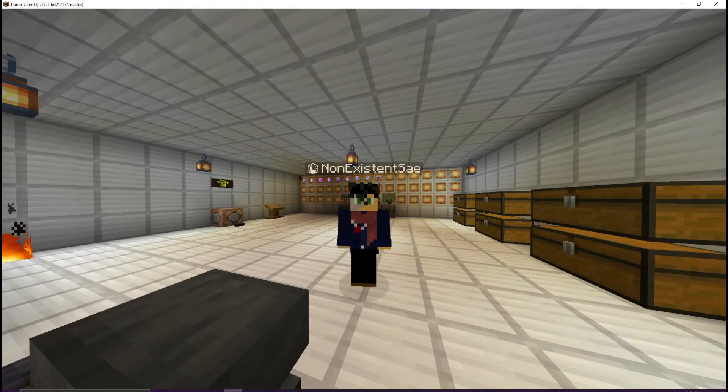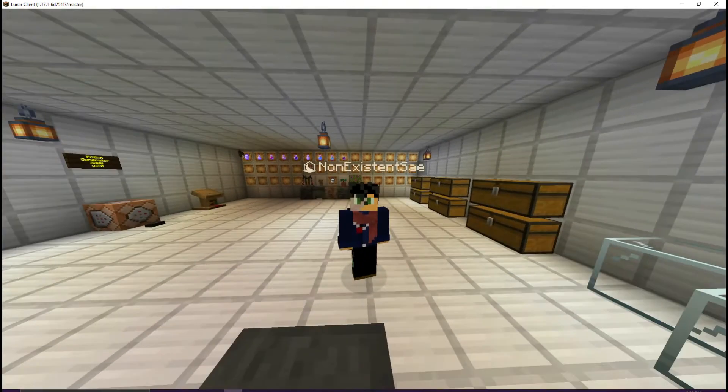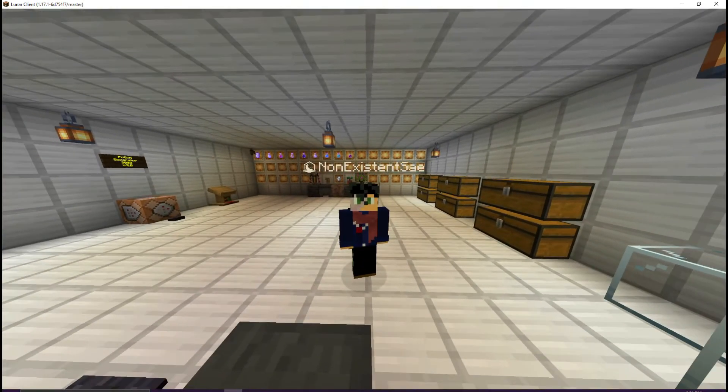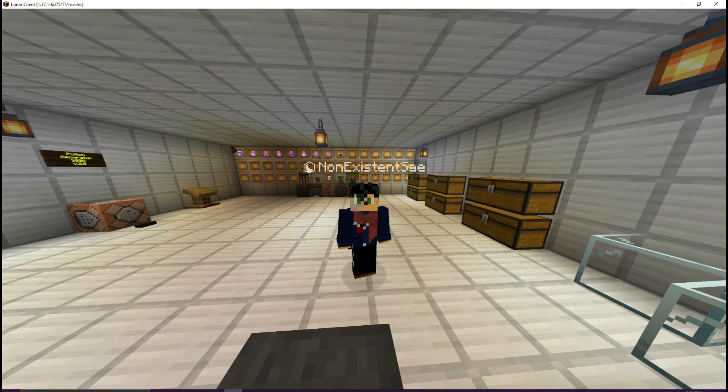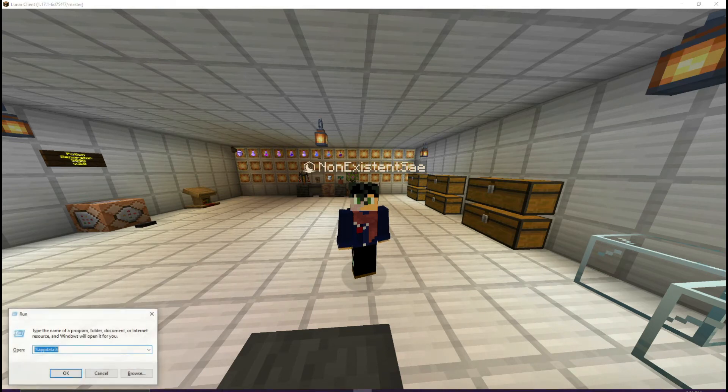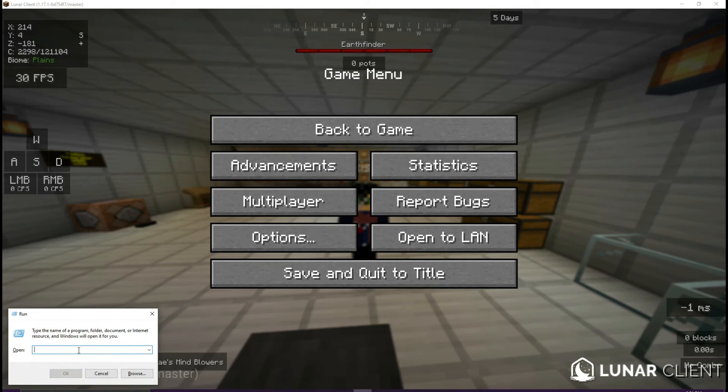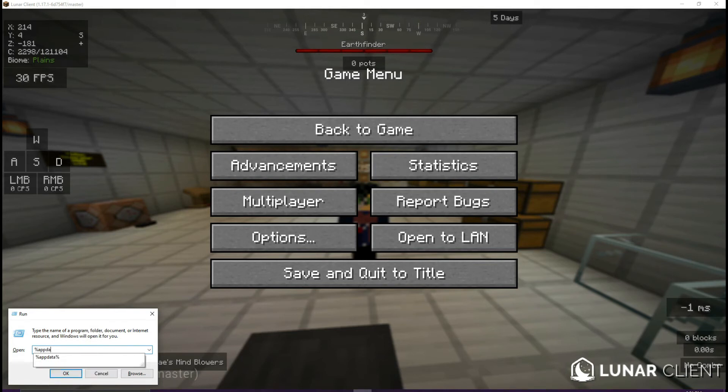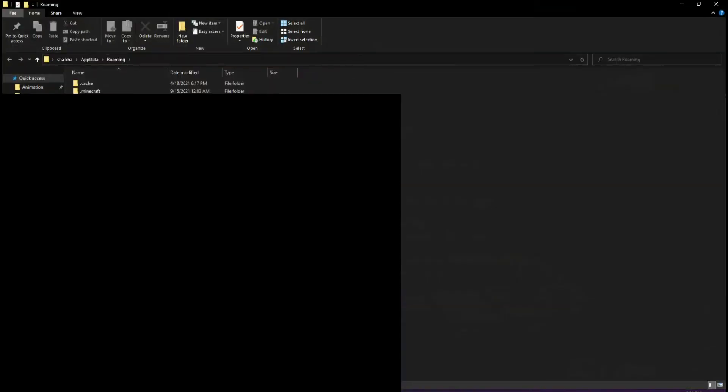Now you're going to go into your files. On your keyboard, click the Windows key and R. This will open a little tab. You're going to put in %appdata%. When you click enter or OK,